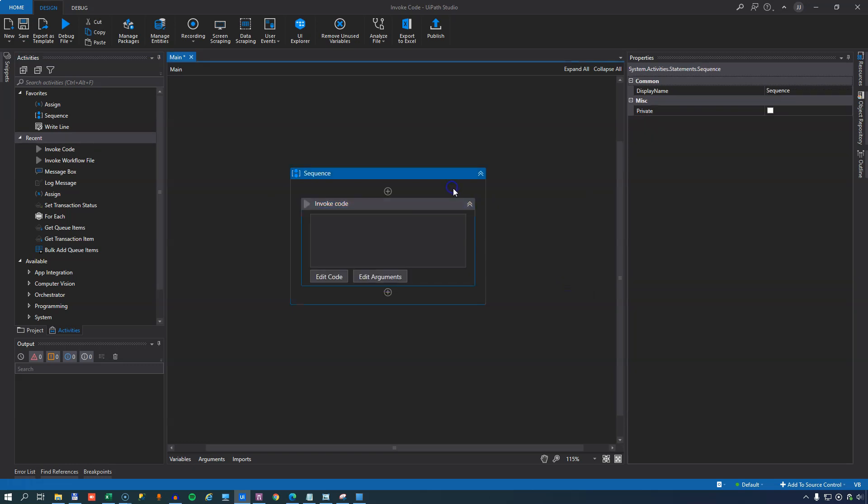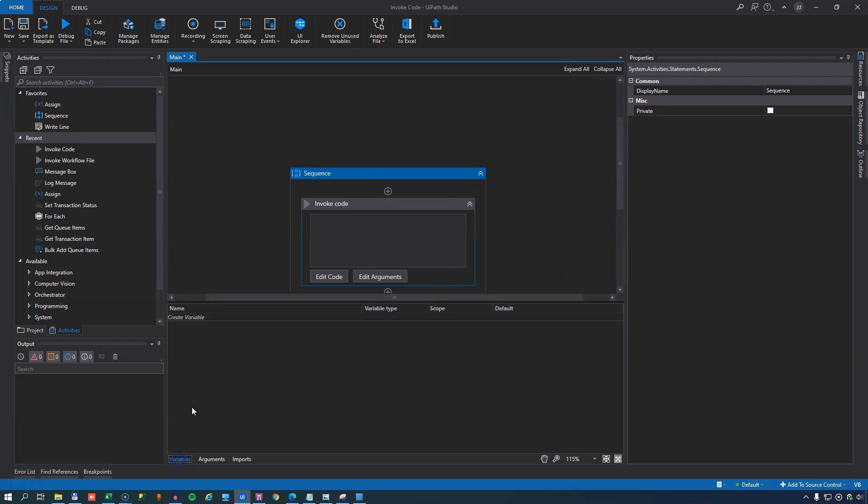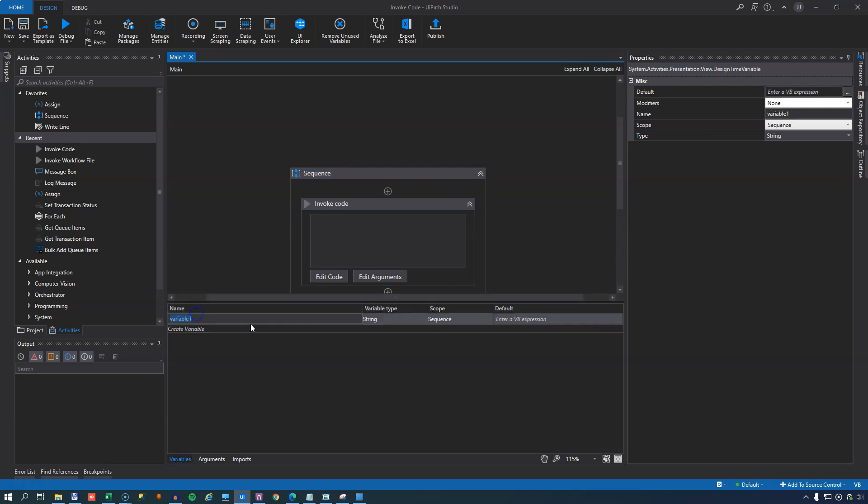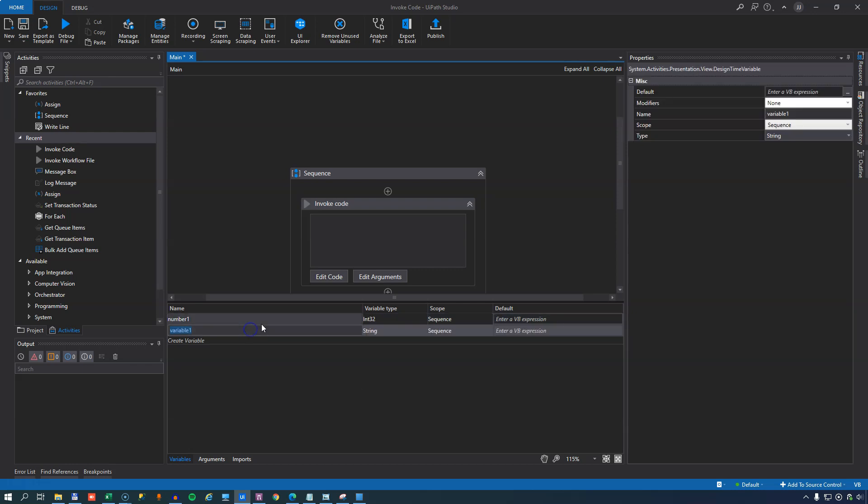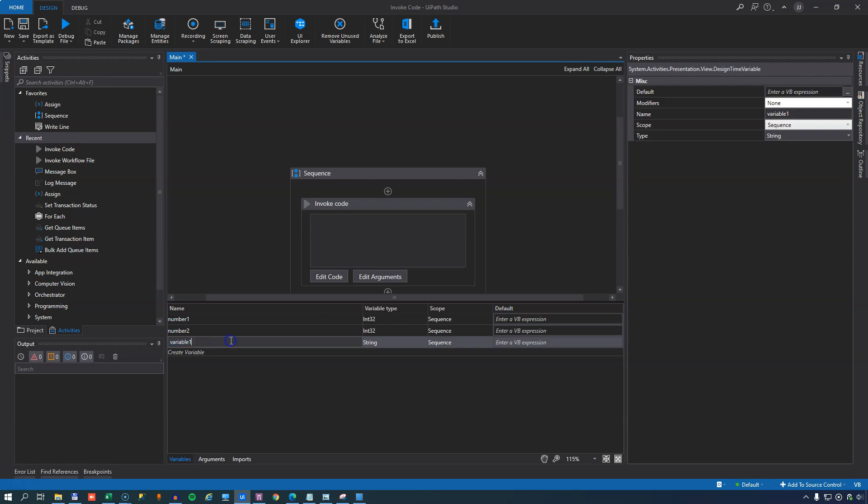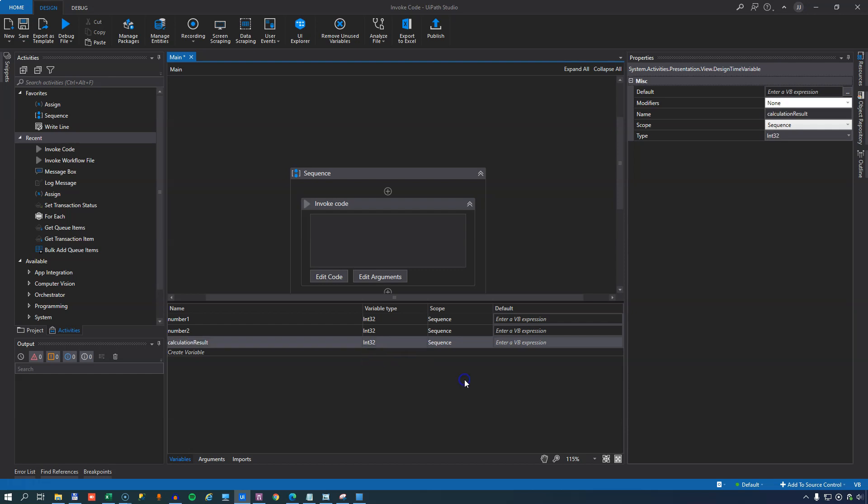First though we will define here in the outer scope a few variables that we'll use. We'll define the first one as number one. That would be an integer. Number two will also be an integer. And calculation result will also be an integer. I think you can see where this is going.